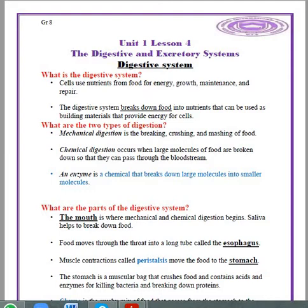Let's start with the first one, which is the digestive system. First, to know what this system is, you have to know the function of this system — what does it do?